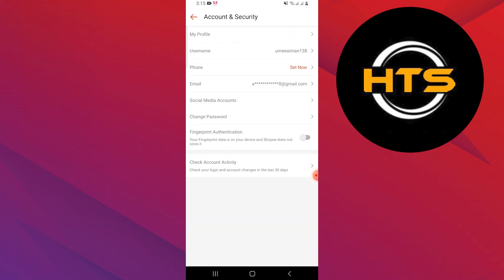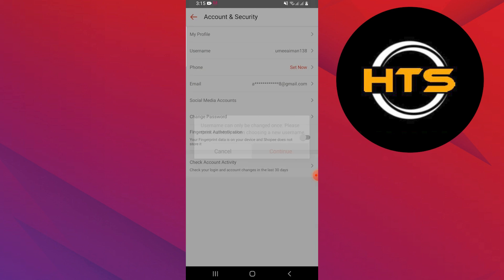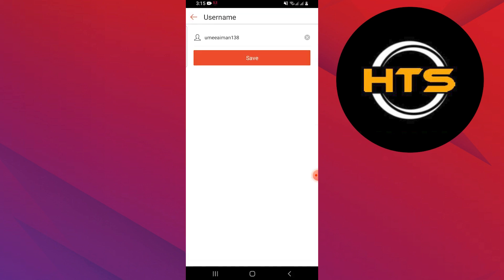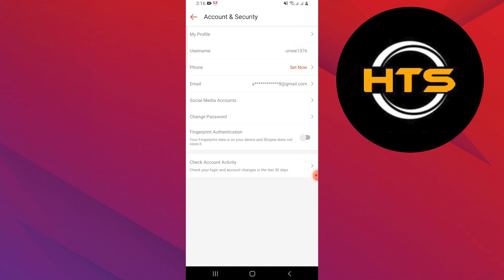You can change your information from this option. Change your username as you like and other information if you want. You can also add a phone number and change your email. For security purposes, you can add fingerprint authentication.